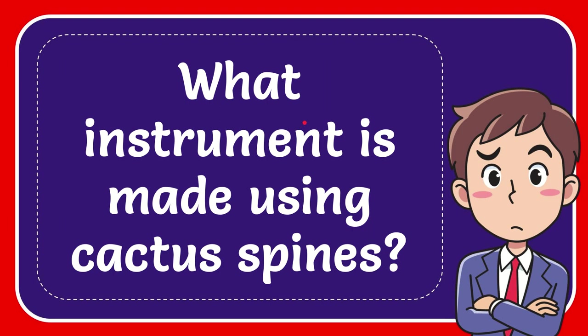In this video I'm going to give you the answer to this question and the question is what instrument is made using cactus spines?